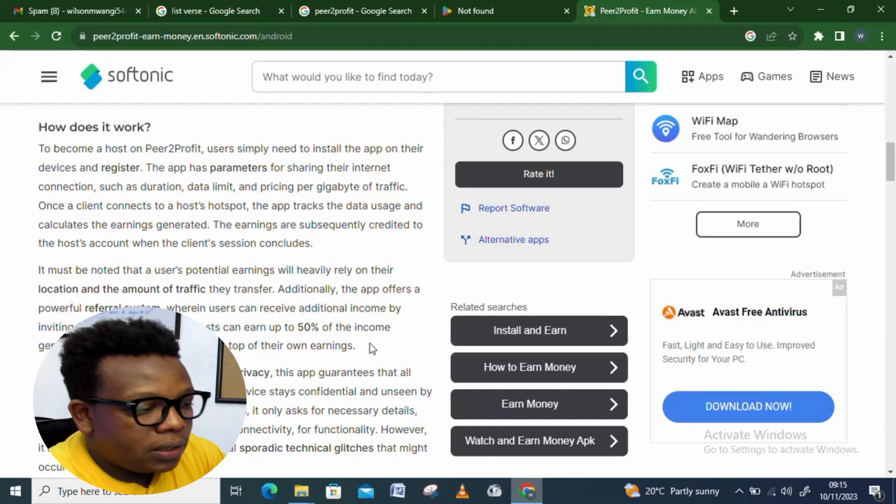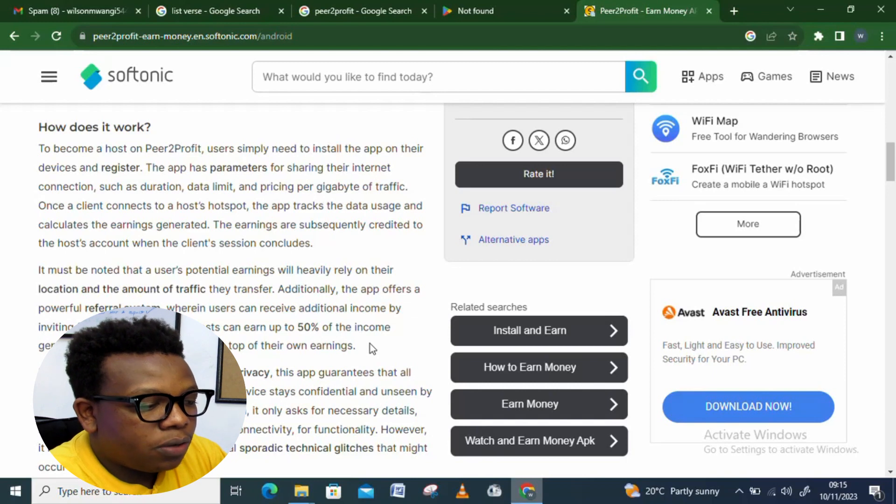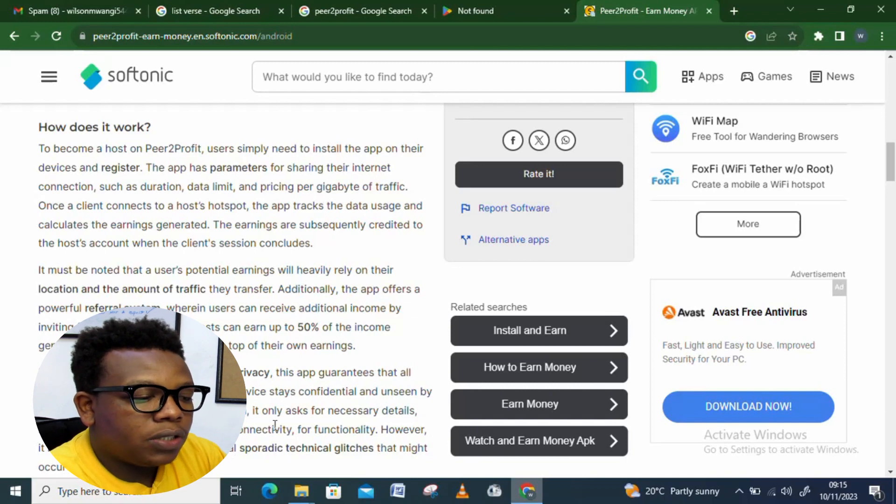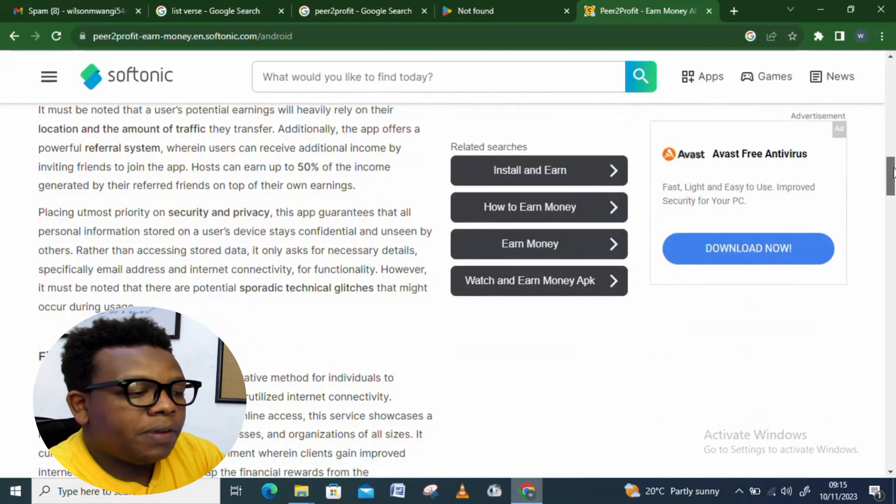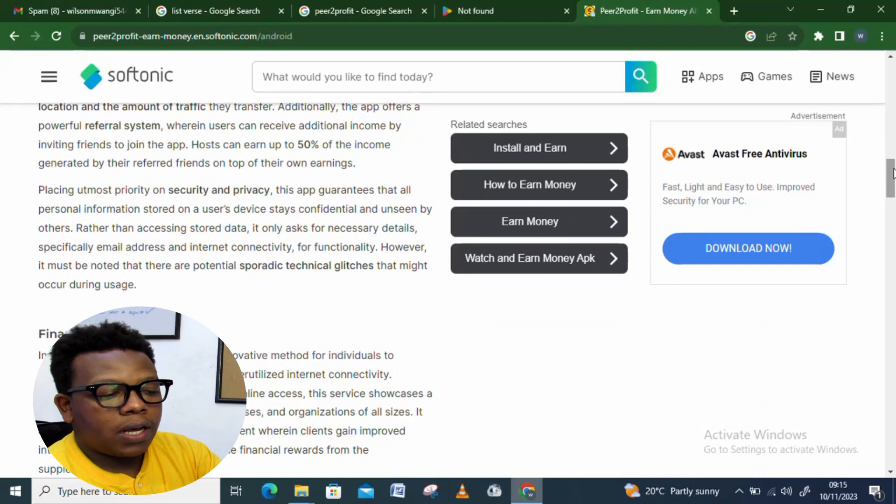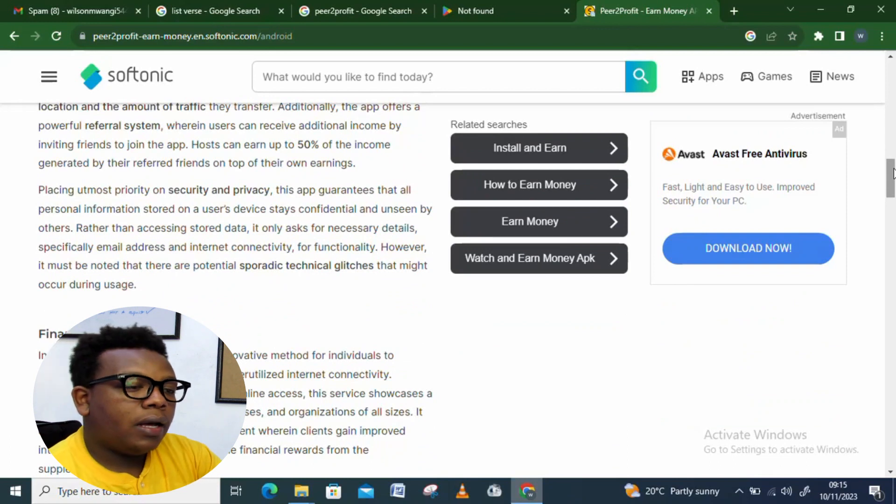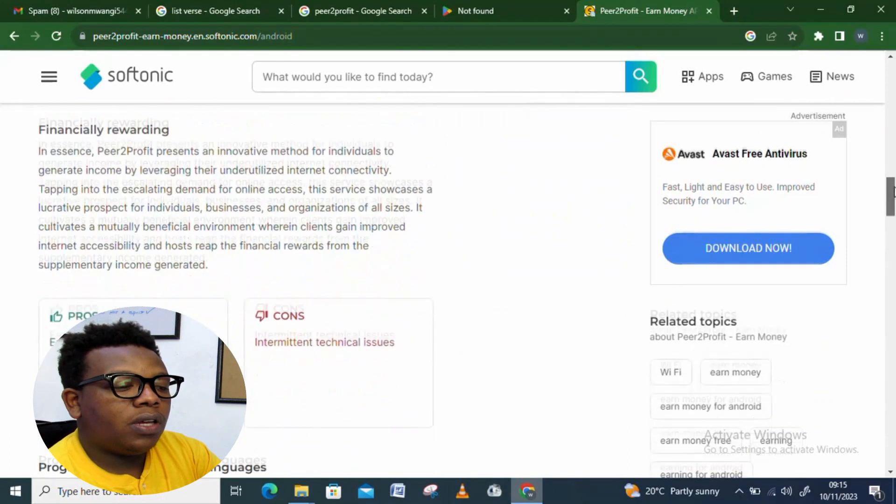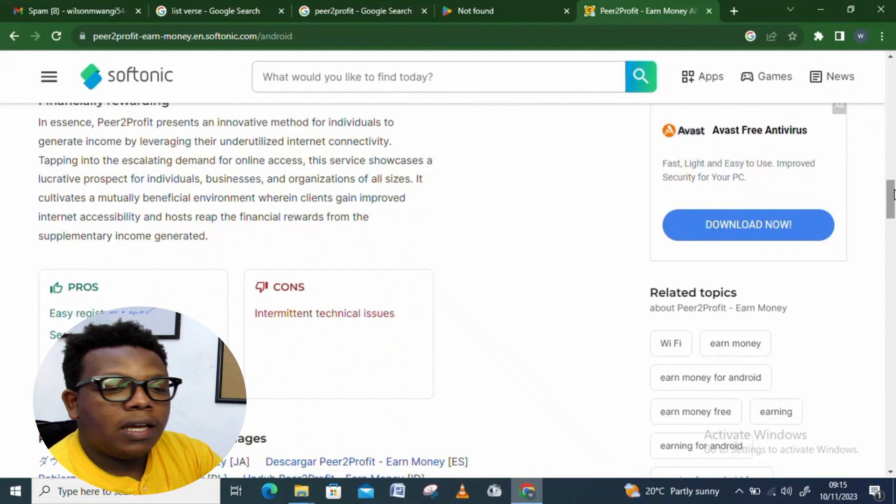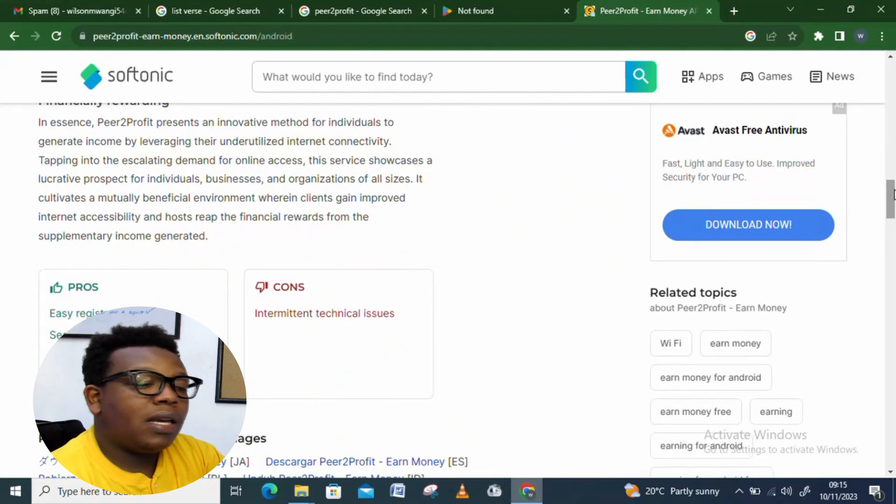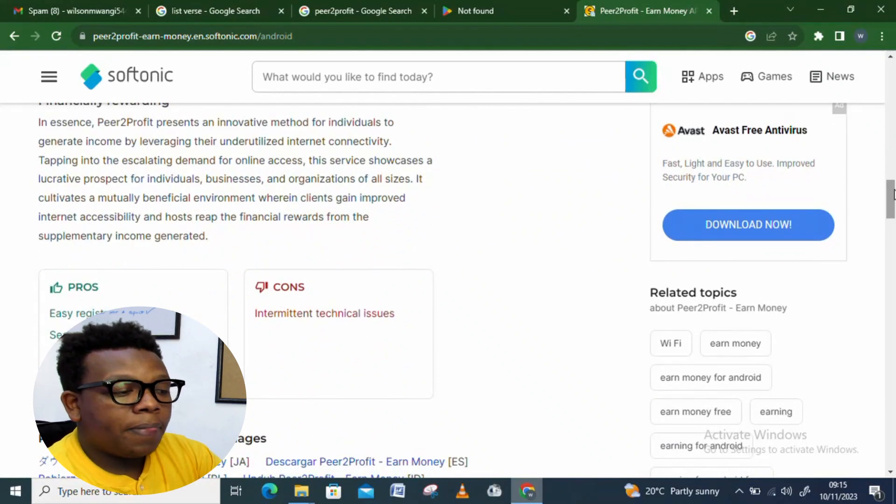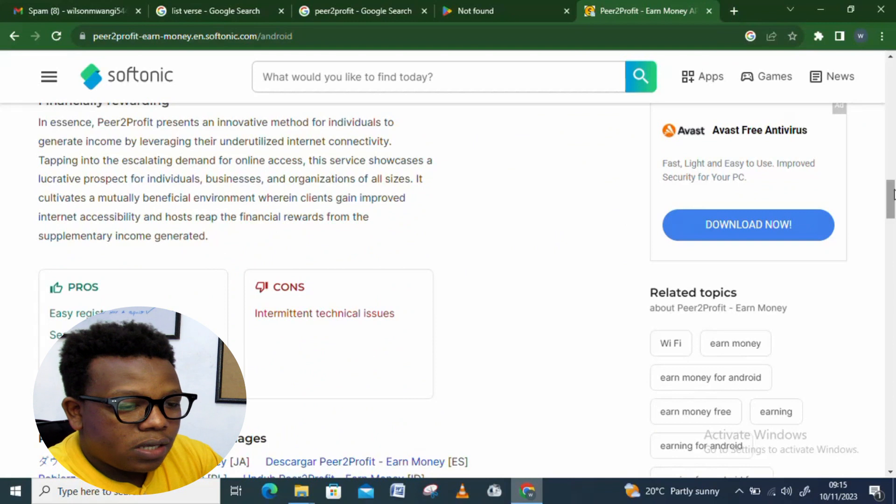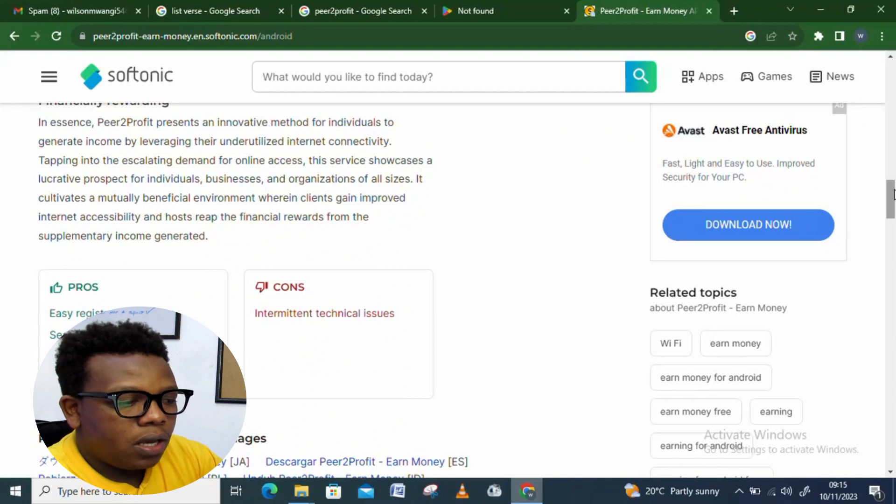Placing utmost priority on security and privacy. Privacy is something which is very important when it comes to giving out your information on the internet. As I've been saying earlier, you never know who might be coming to you. So these are the advantages and the cons.